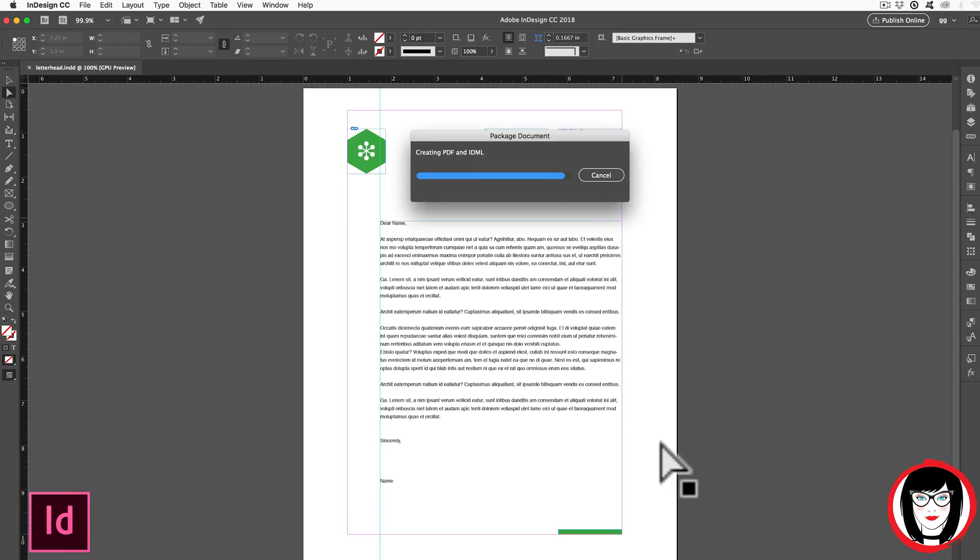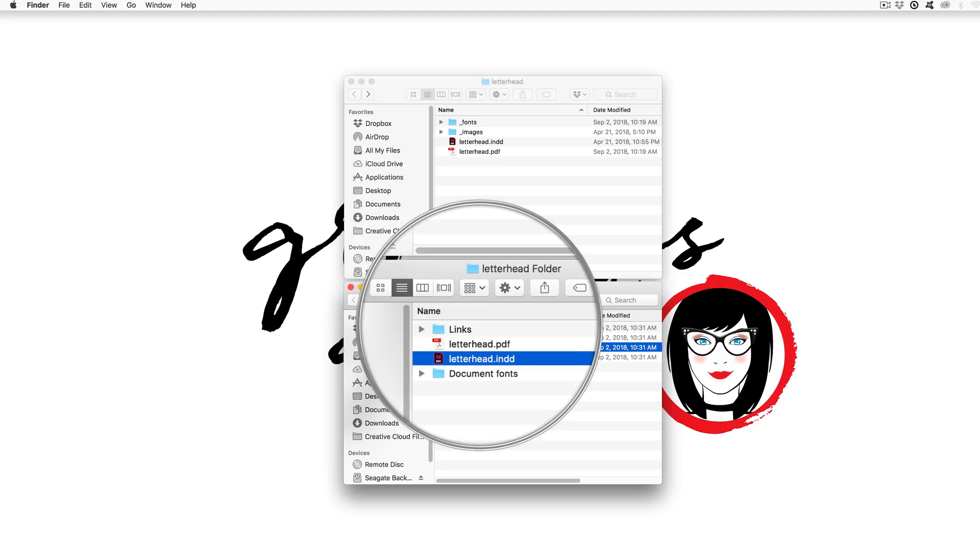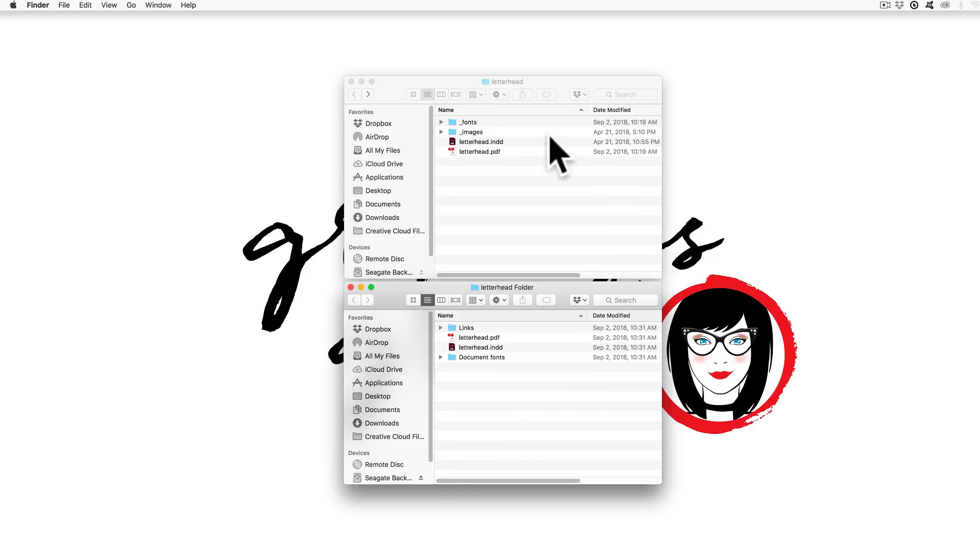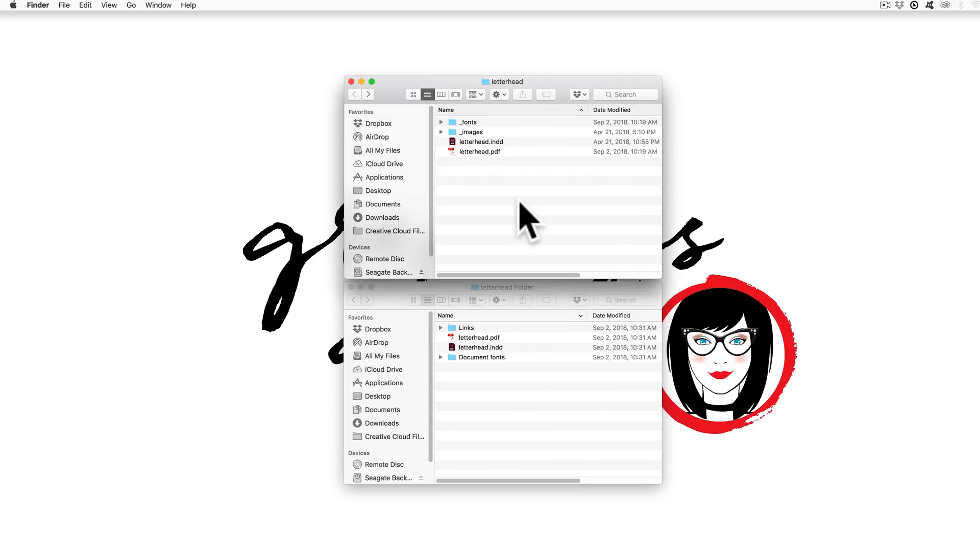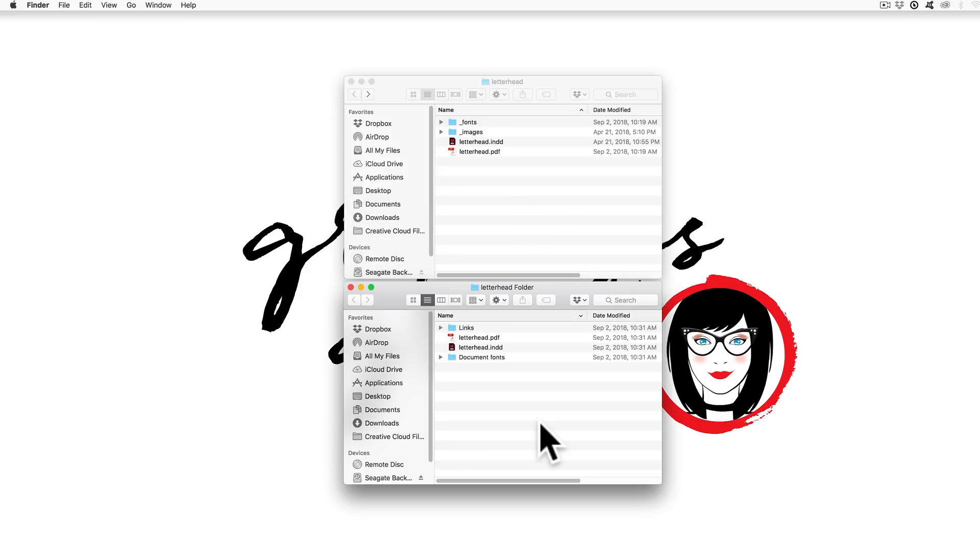Last step, you click package and voila, you're left with what you see here. So you might decide to do file package instead of manually creating your folder. Either way, you want to ensure that you provide everything to your client or printer that they'll need if they are paying for the native source files.